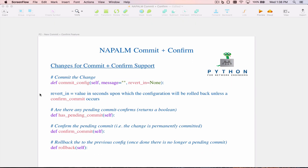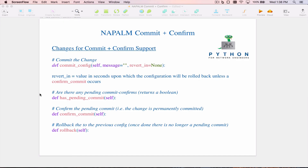With the commit confirm feature, some new methods have been added along with additional arguments. The situation for commit plus confirm is: you're making a change and sometimes we don't know if that change will impact something operationally on the device, which could include cutting ourselves off from access to the device. It might be nice to have a way to say: I'm going to commit this config, but if I don't do a follow-on second confirmation, then automatically roll back to the previous state.